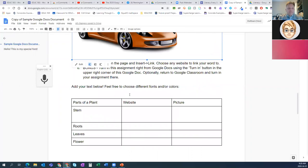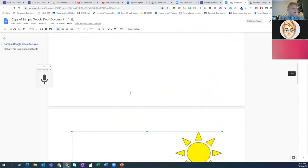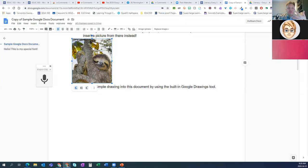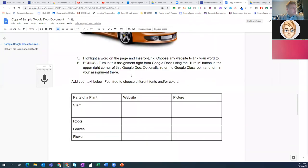Whether you're sending a document to students in editing version or just view-only, or whether you're sending them their own copy through Google Classroom, depends on your use case. If students have editing rights, they can double-click on a drawing and move things around, then hit Save and Close.